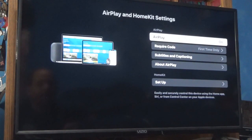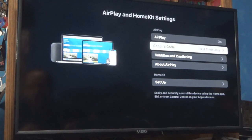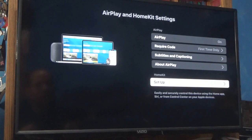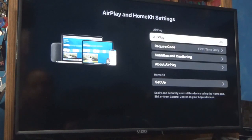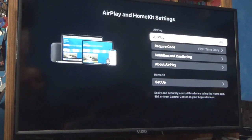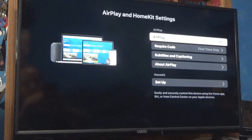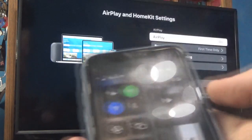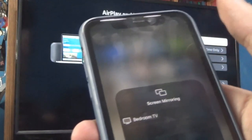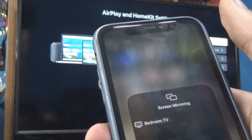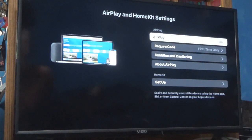AirPlay is on for the Roku. Let's see if my iPhone will see this. It's not detecting, so I'm going to have to do a little troubleshooting on that, but that's fine. I'll go back.